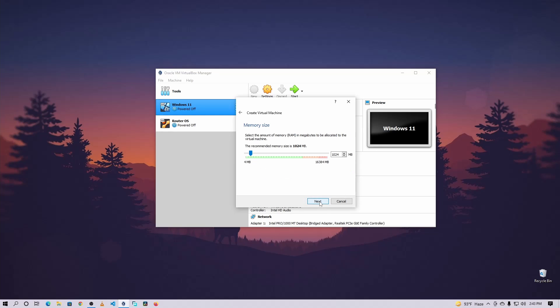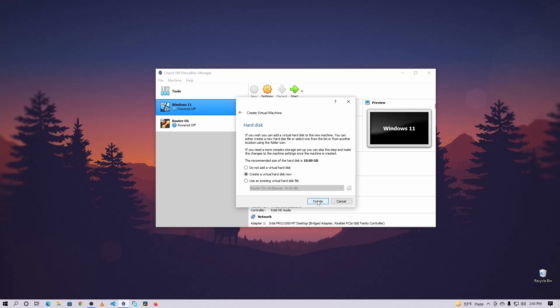Then click Next. Now here give it RAM for this virtual machine — I'm going to give 4096, which is 4 gigs. Then click Next, and make sure to select Create a virtual hard disk now, then click Create.